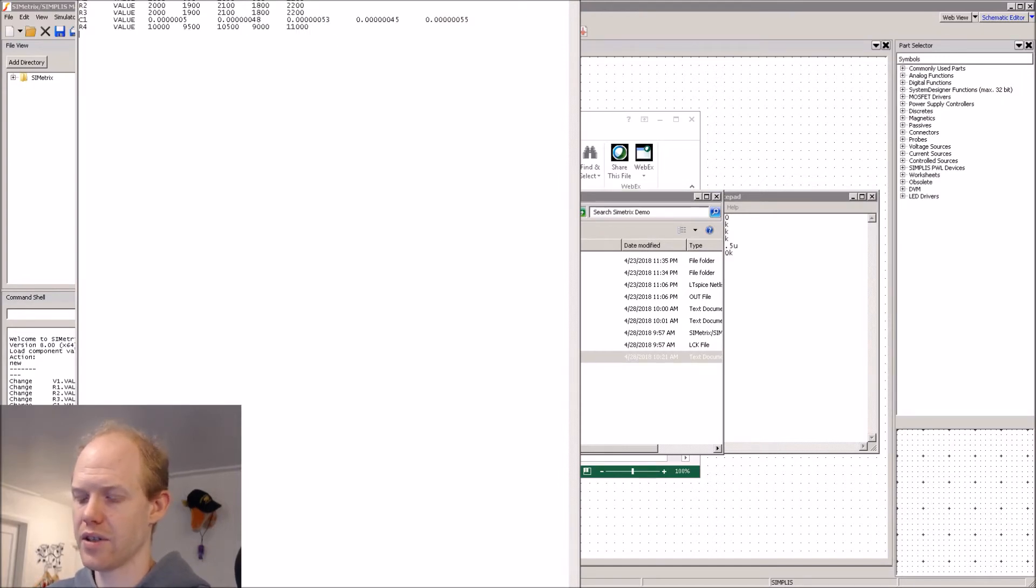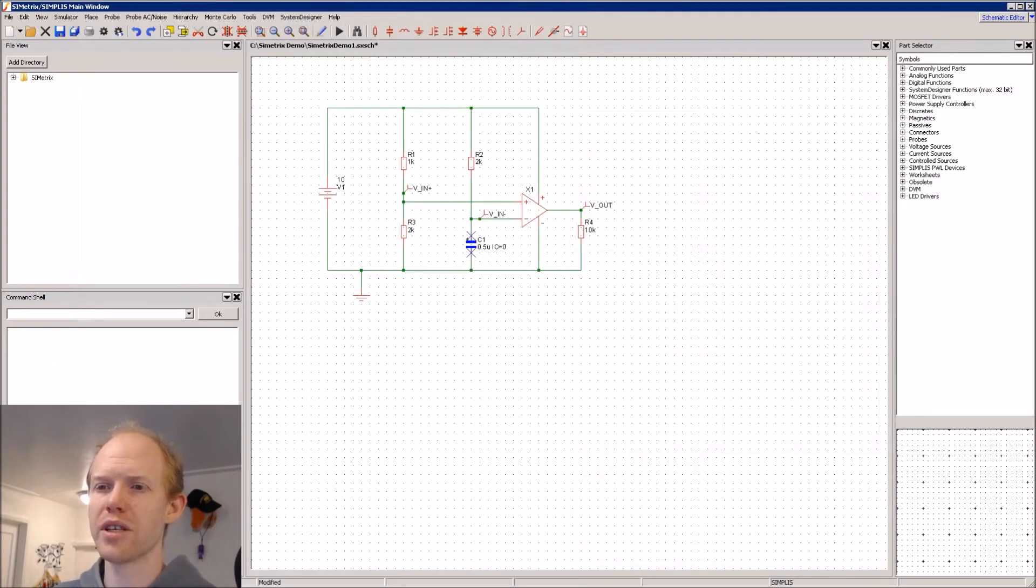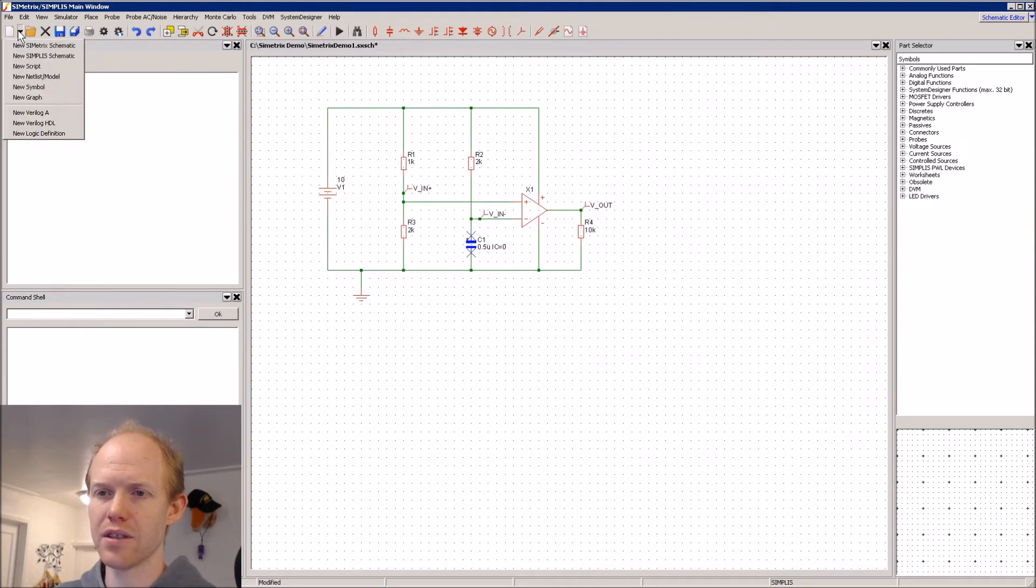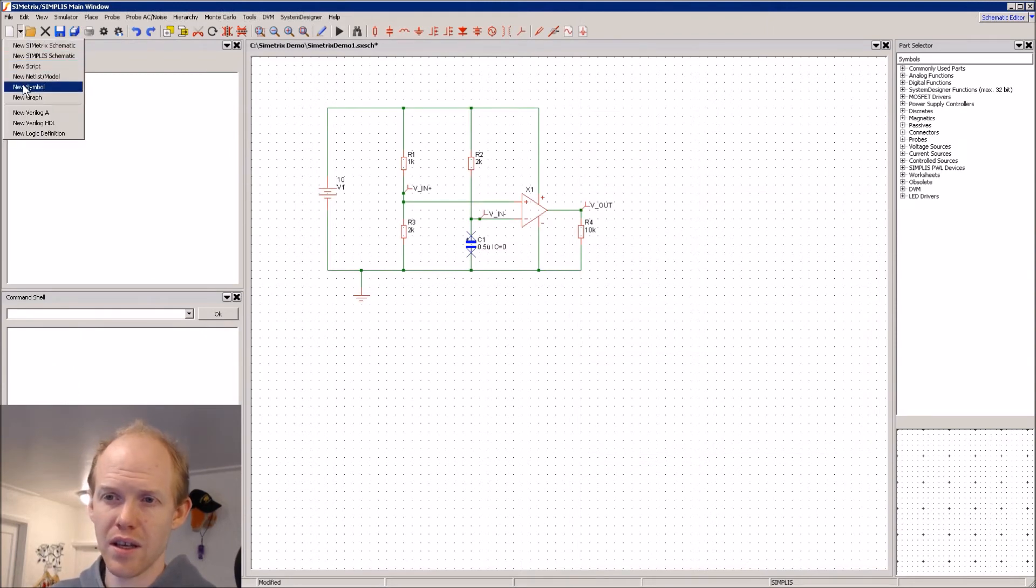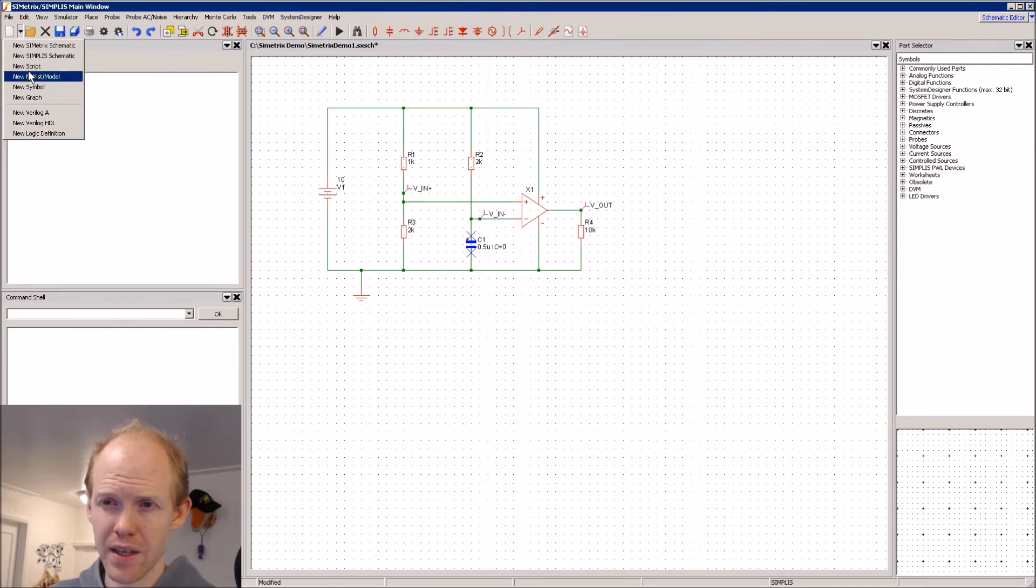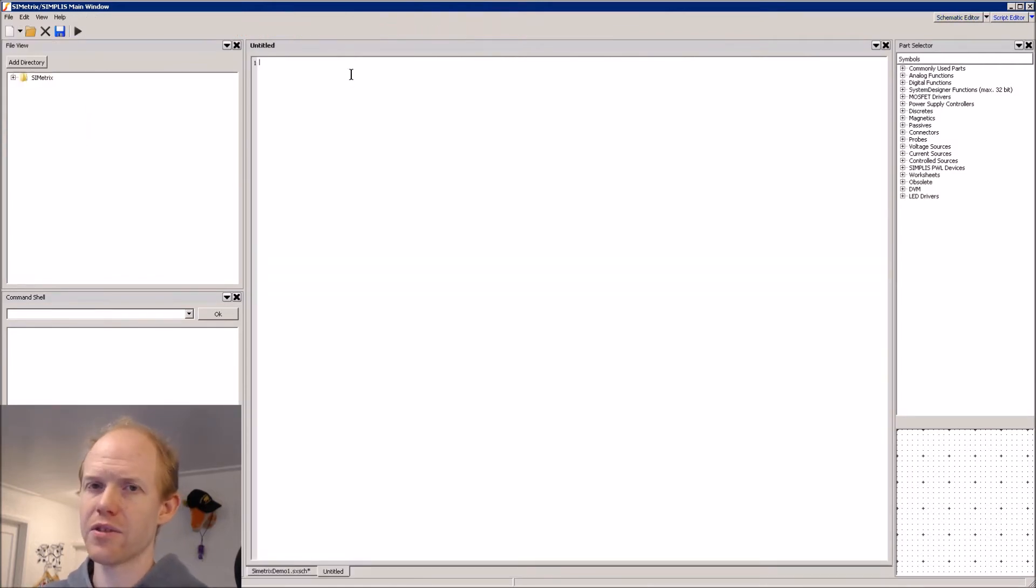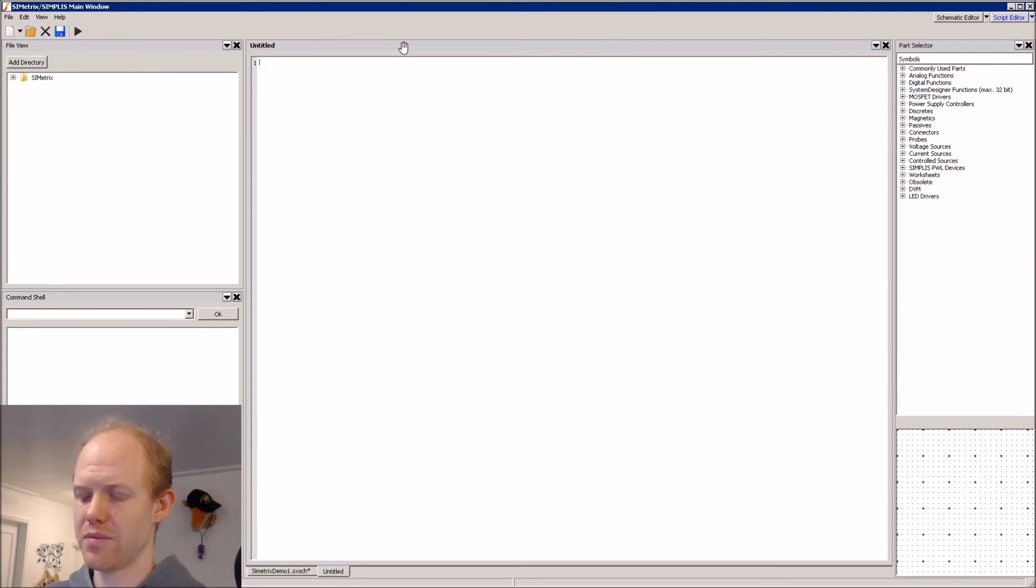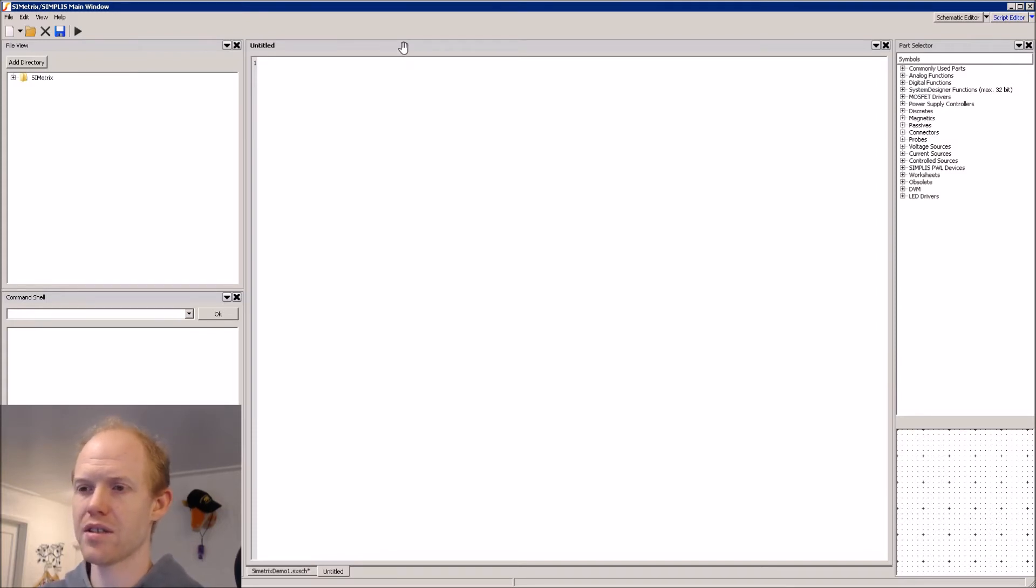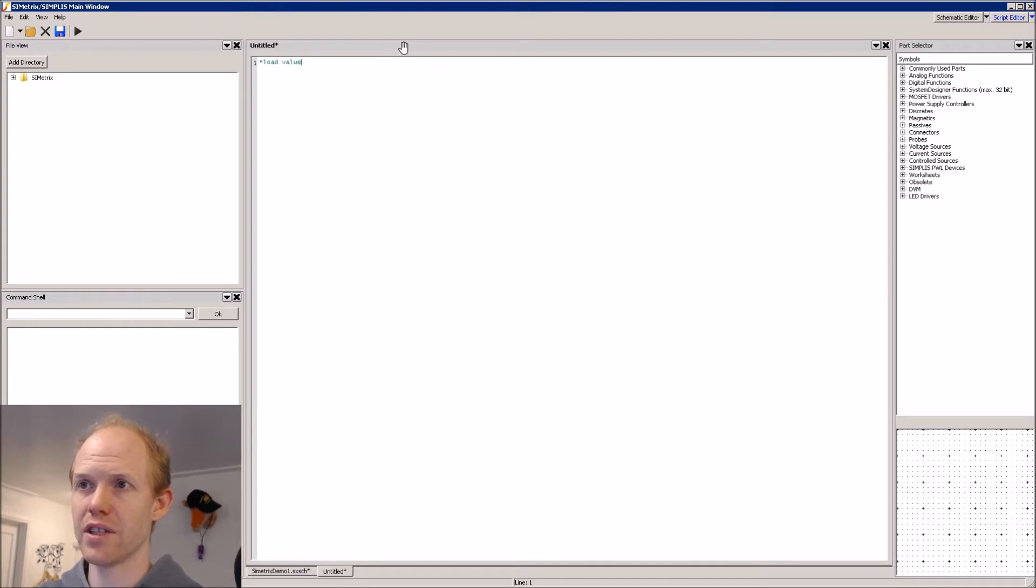Go back to our folder, make a new text file, and paste in our table and save it. So now we'll make a new script file by going to New and click on the little arrow down and Script. So the first thing you can do with the script, you can use stars to write comments. So we'll say we're going to load values from text.